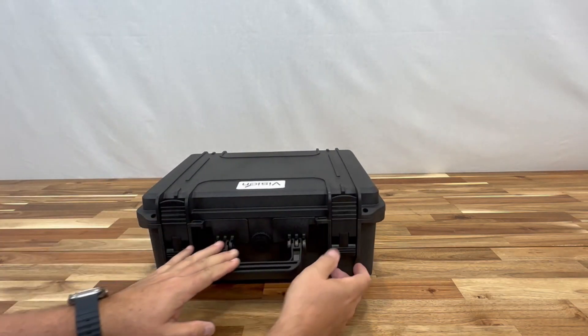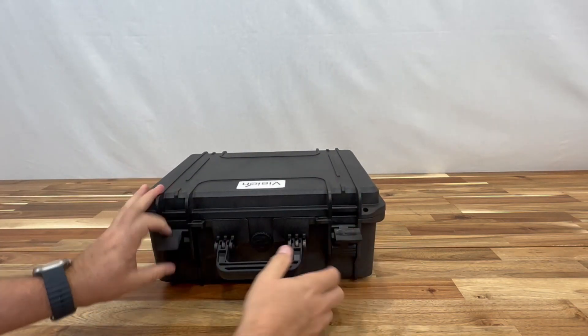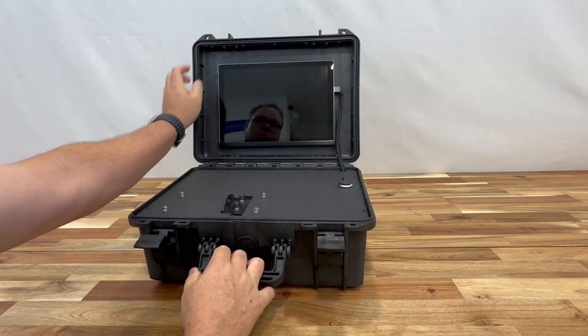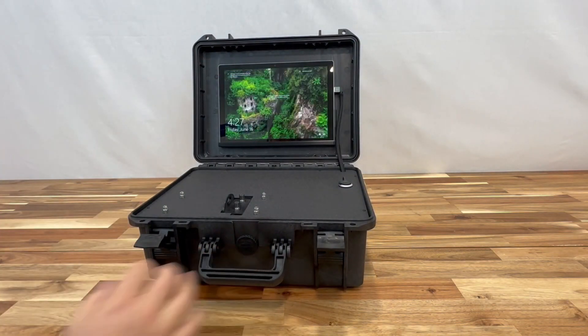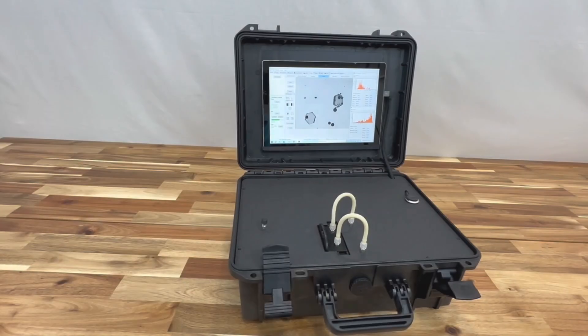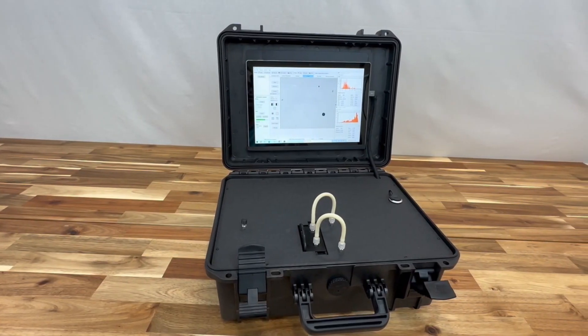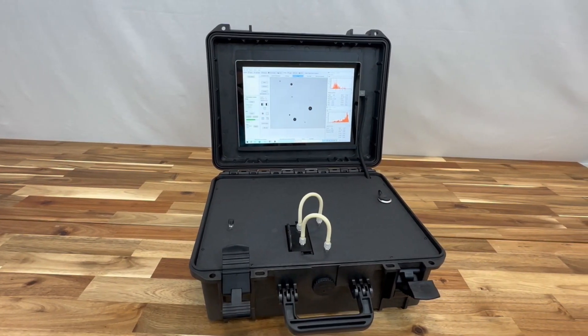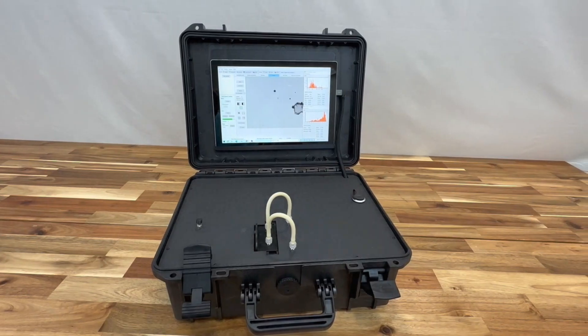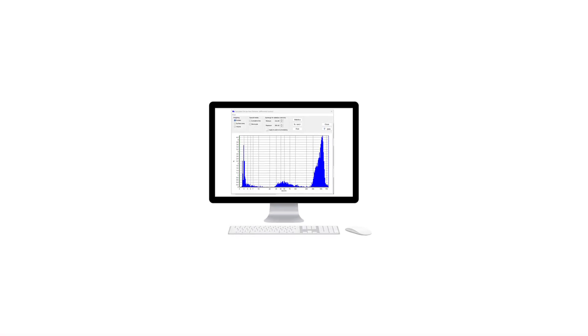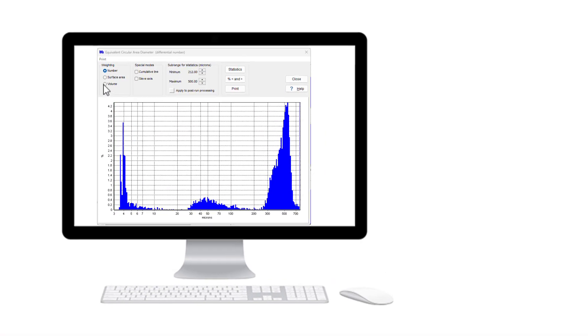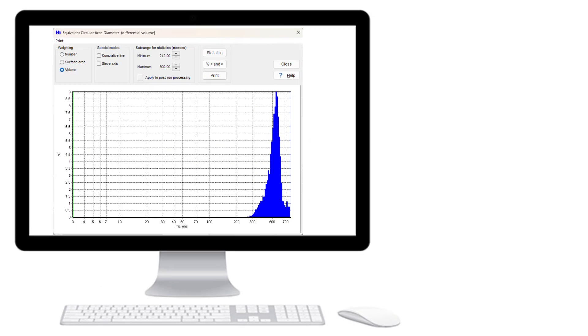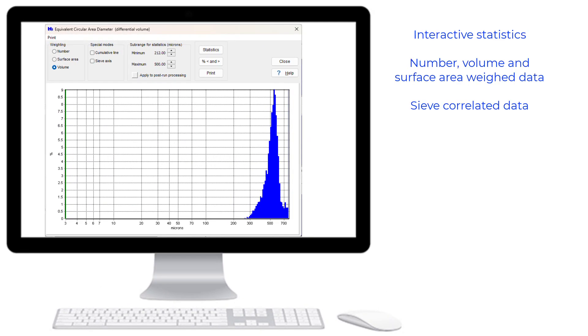For studying raw materials, housed in a ruggedized case, the new Particle Insight Raptor Portable is capable of both field use and lab use, still benefiting from all the features that dynamic image analysis offers.